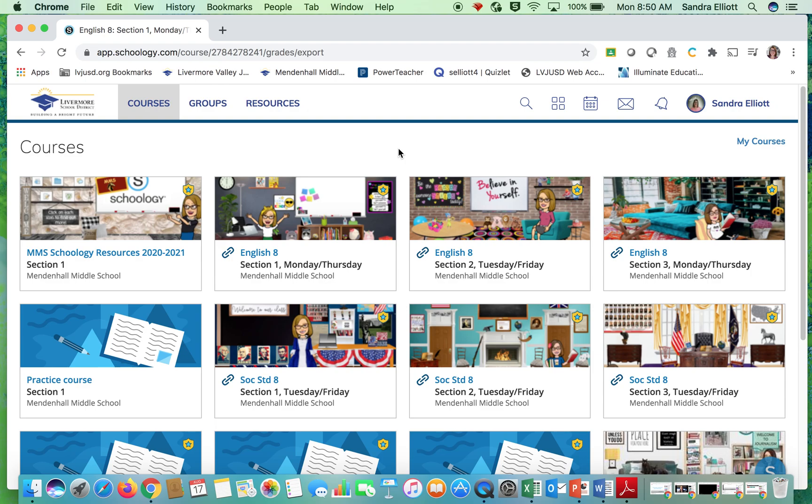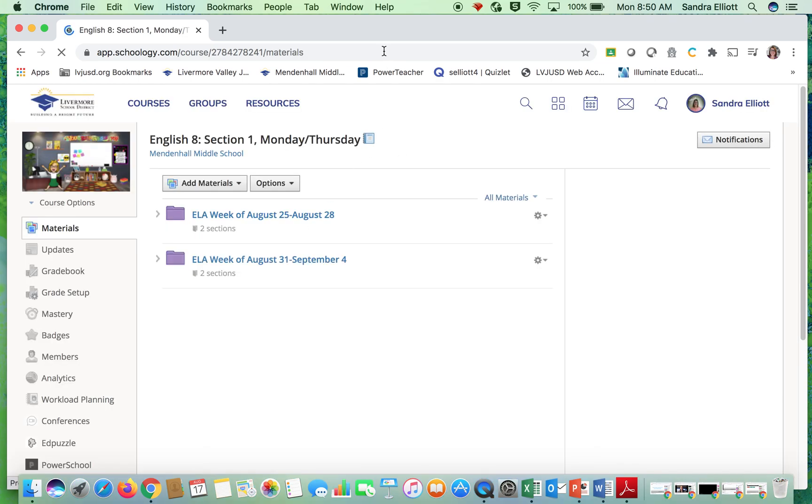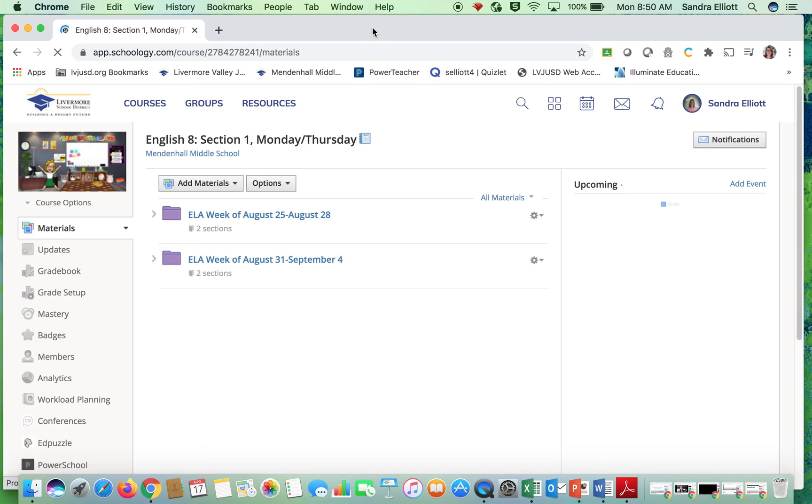To quickly learn how to print a roster from one of our courses, first thing we're going to do is pick the course we'd like to print our students from.